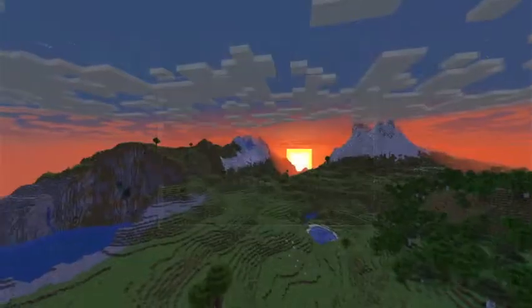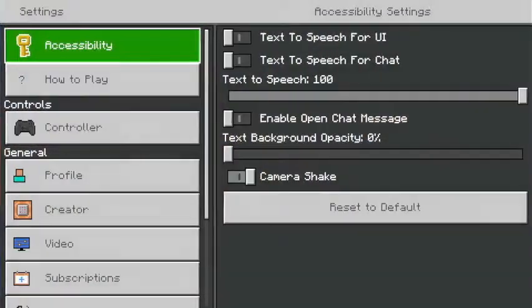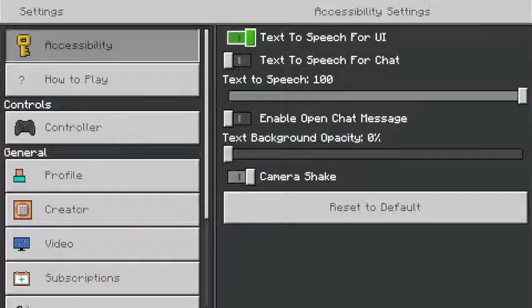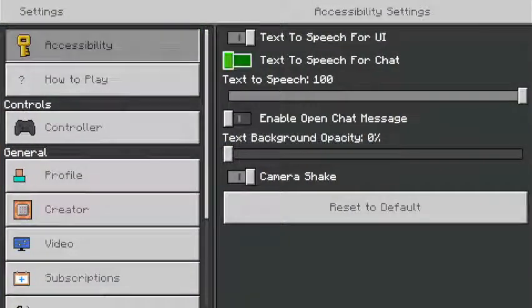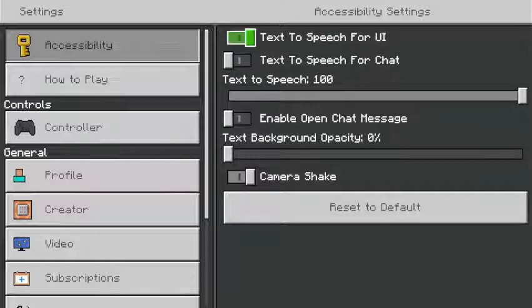Basically, you go to settings. I'm on Bedrock Edition right now. You can change your text-to-speech. It's very annoying, but I'm going to turn it off.